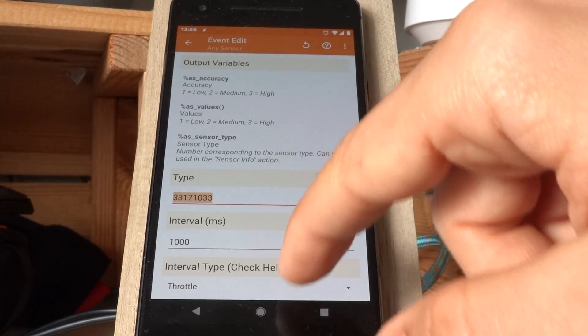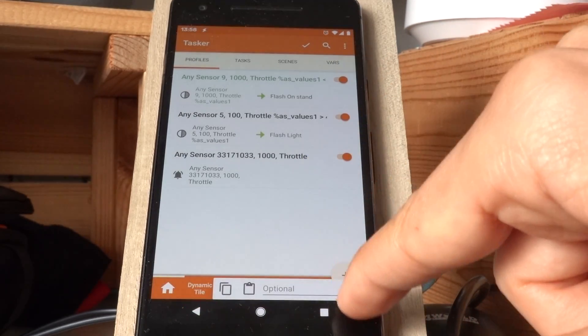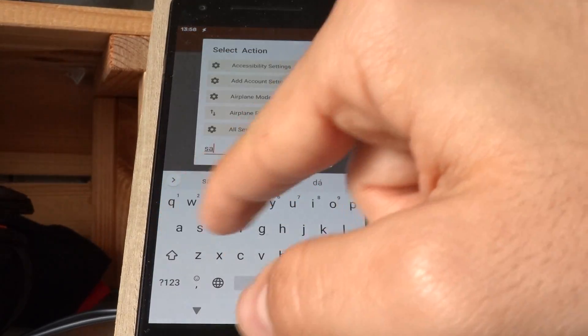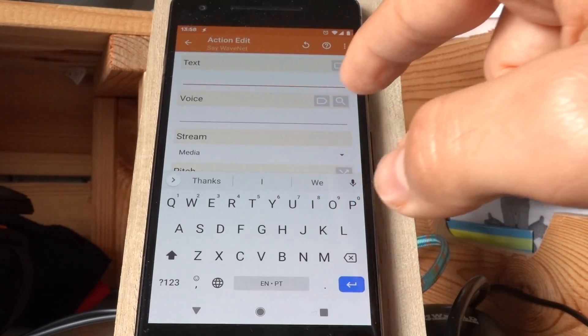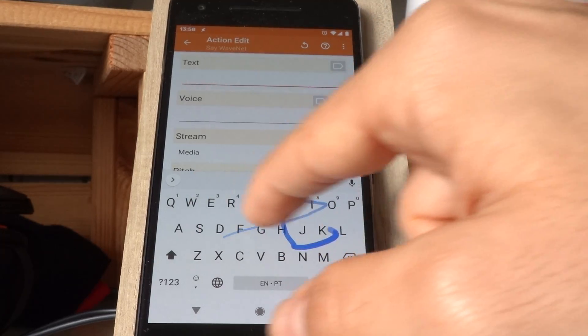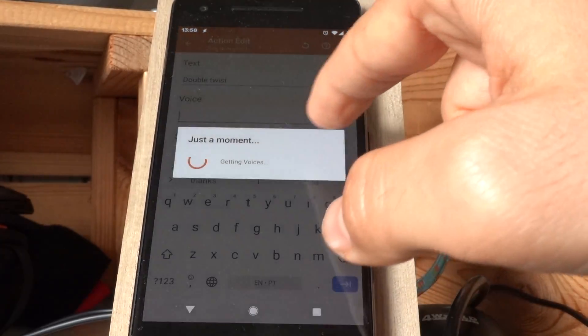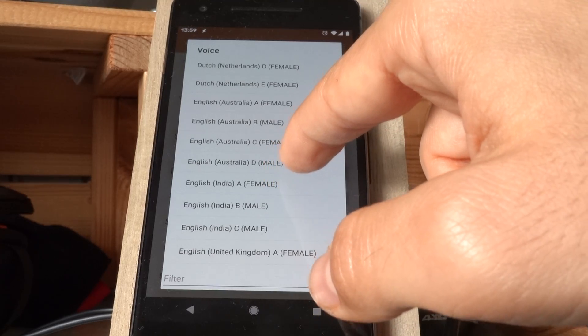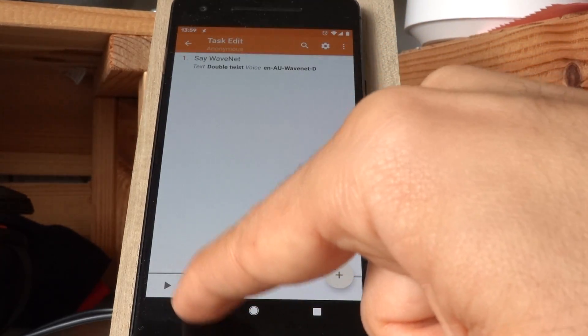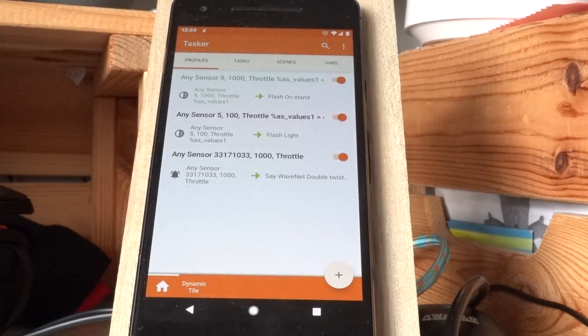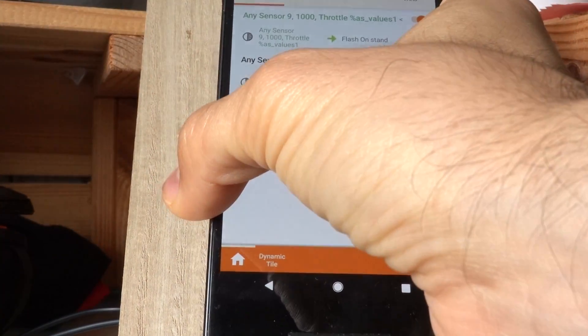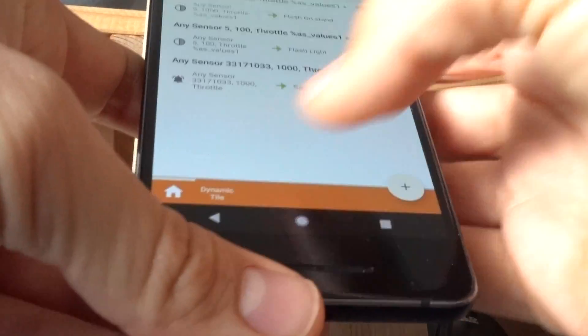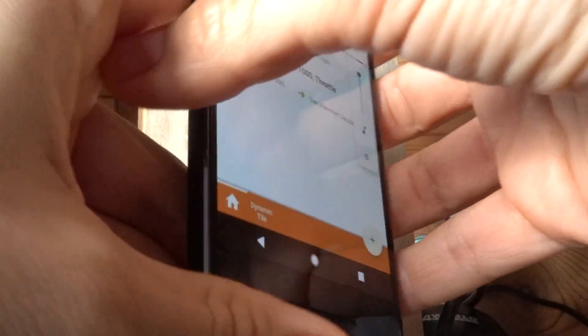Let's see, I'll use the say action so it's easier to understand that it works. Double twist. And now if I double twist my device, let's see if I can get it working. Double twist. Right? That was a little quiet.